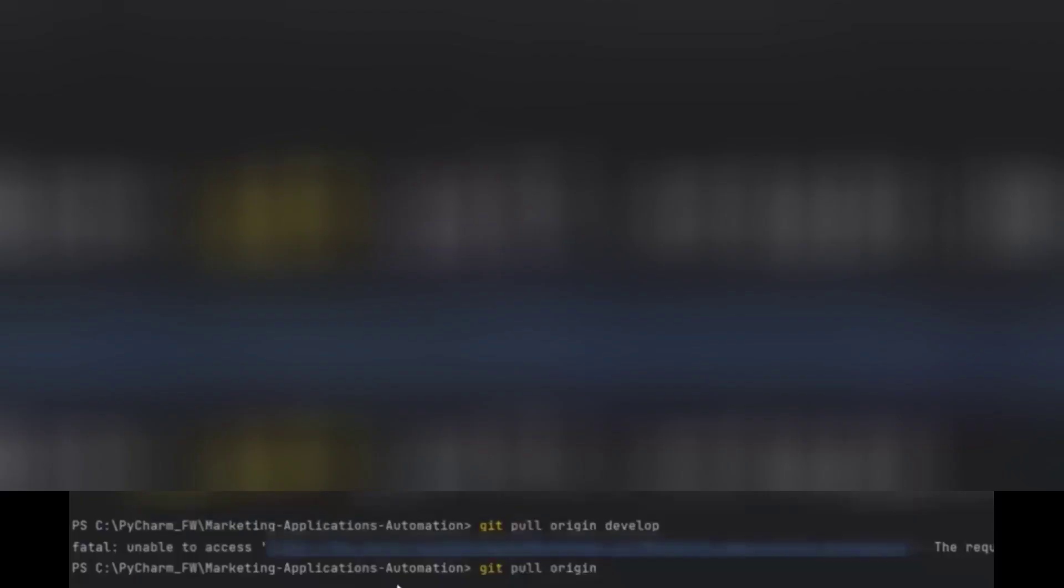For that, try to add git pull origin HEAD instead of develop. Just add HEAD, so once you add HEAD, whatever you have taken is up to date. If you are getting that issue, if you take the HEAD, the develop branch would be in the HEAD, so it will take the pull from that branch.